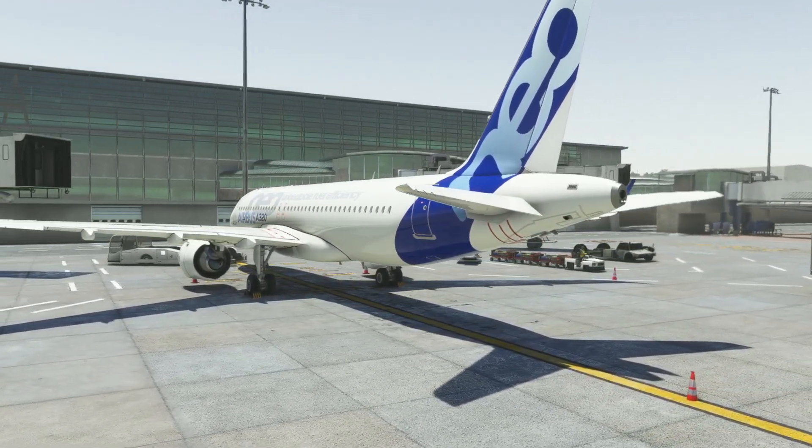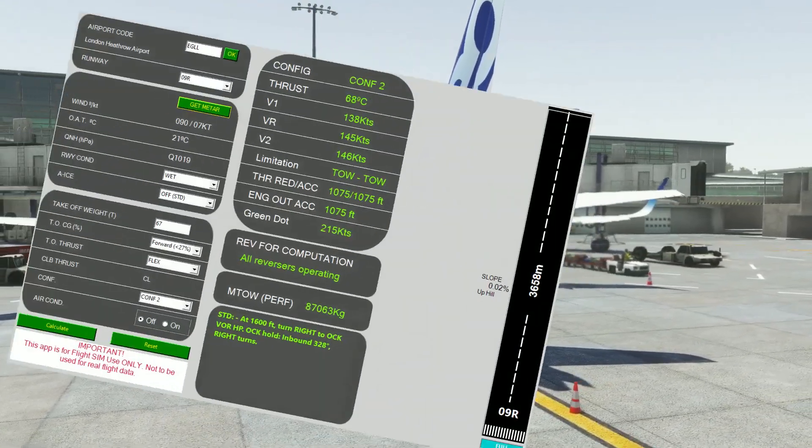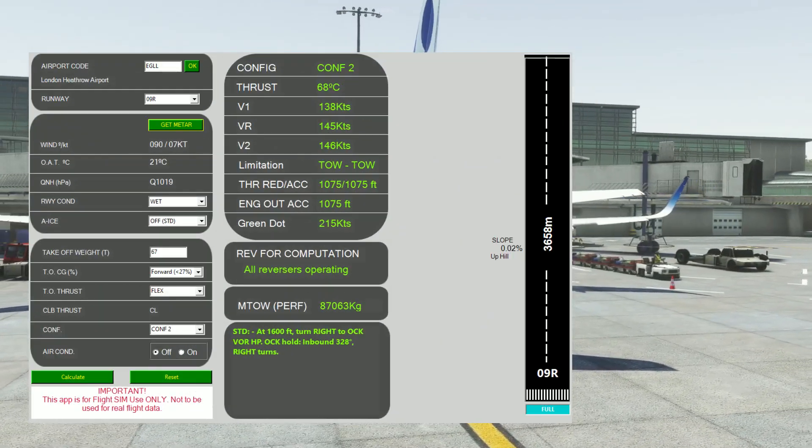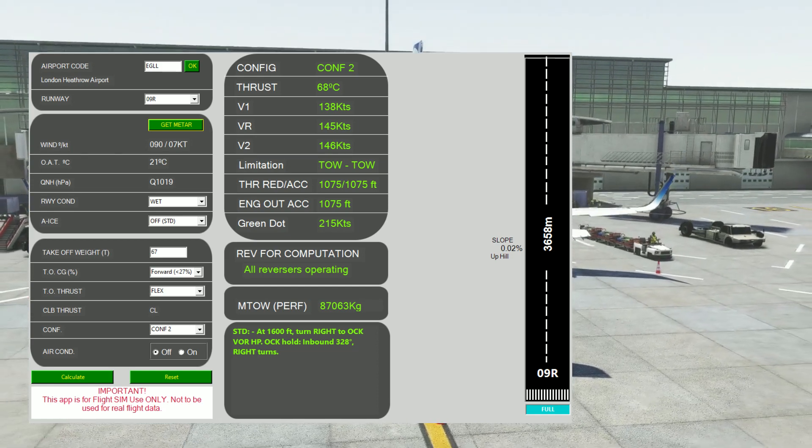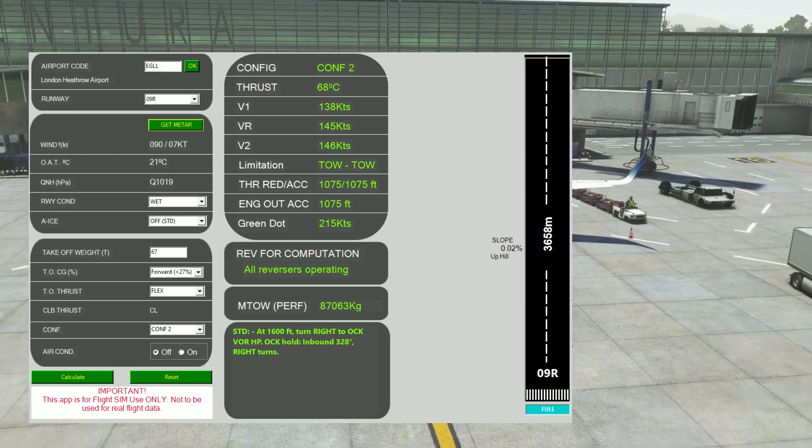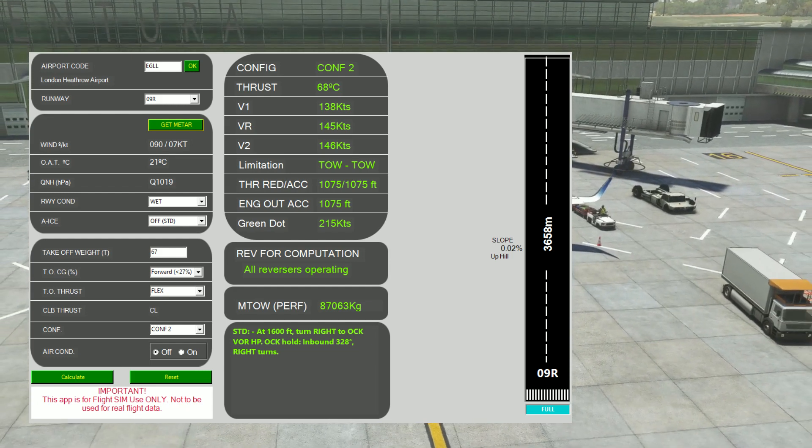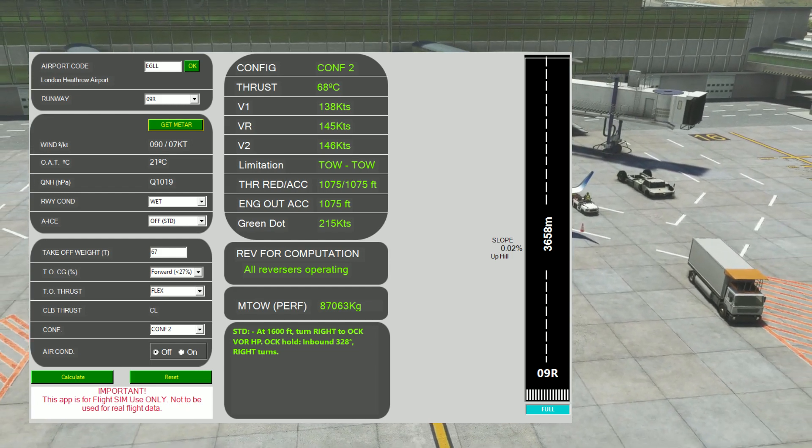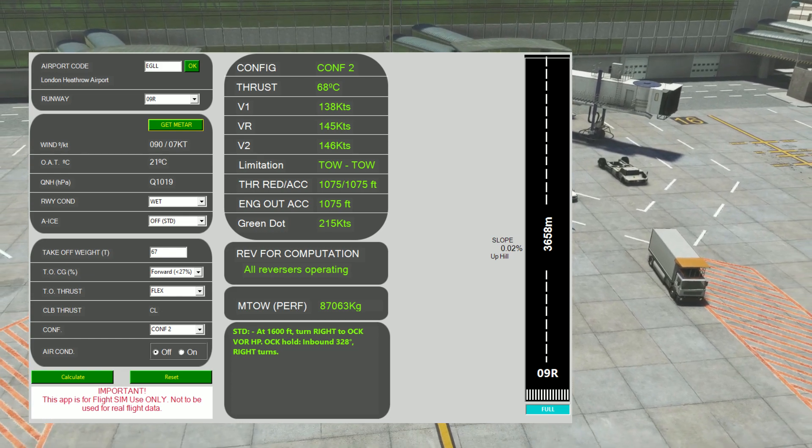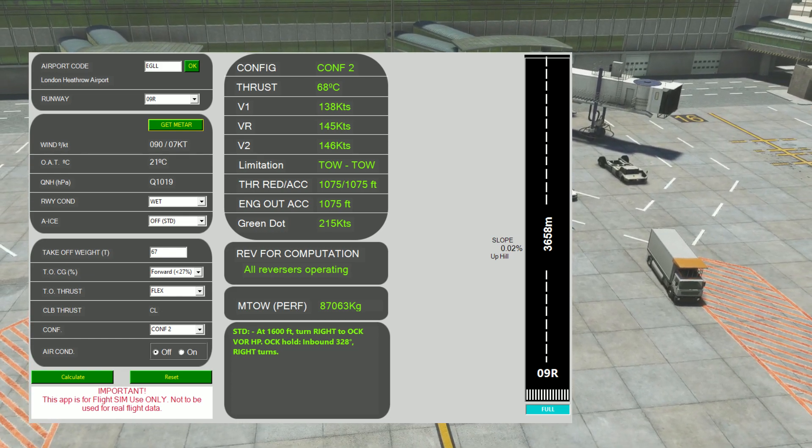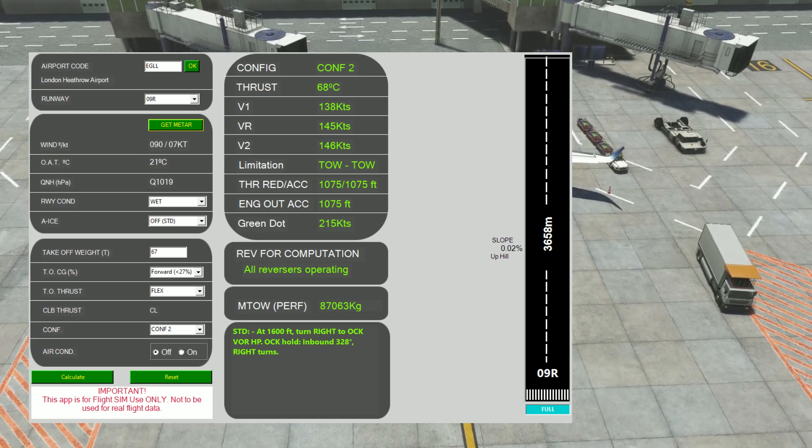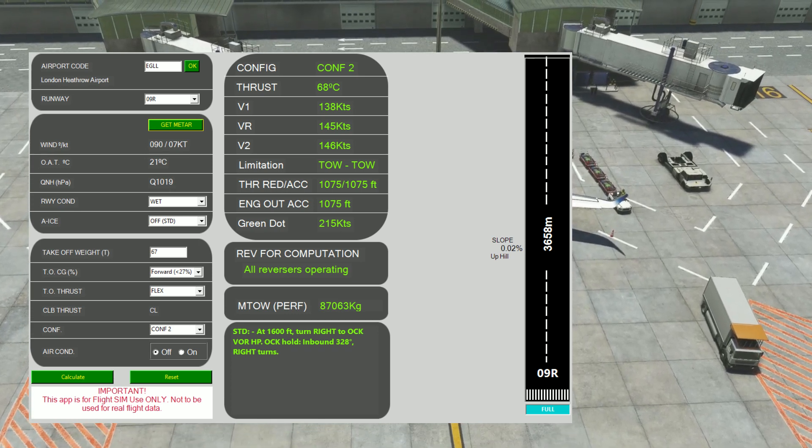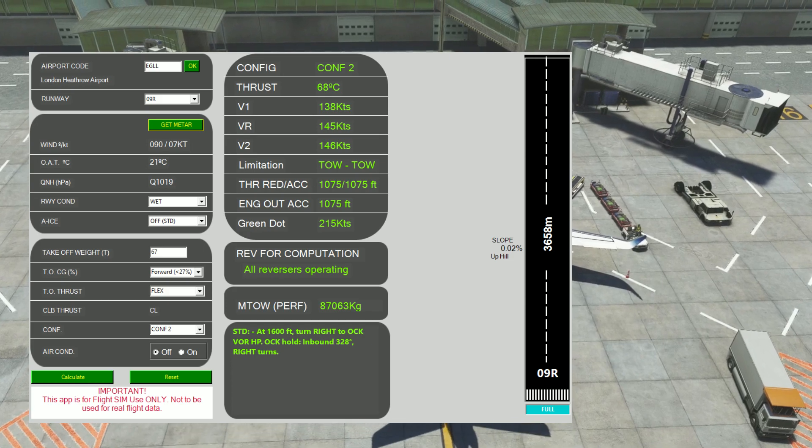SimSmart allows you to select your departure airport runway, get the METAR automatically, pop in a few parameters regarding your takeoff weight, your configuration, what the state of the runway is in, and from there it will calculate your flex temp, V-speeds, and also give you engine-out procedures for most major airports. Very important as well, it will also give you your thrust reduction and acceleration values and a maximum takeoff weight depending on the current conditions and runway length.